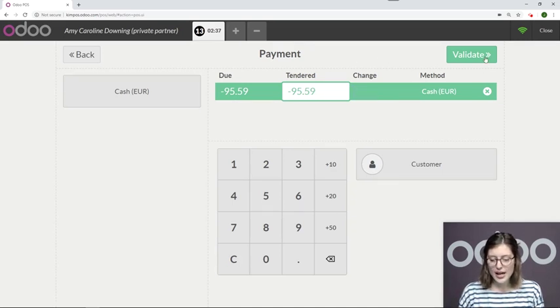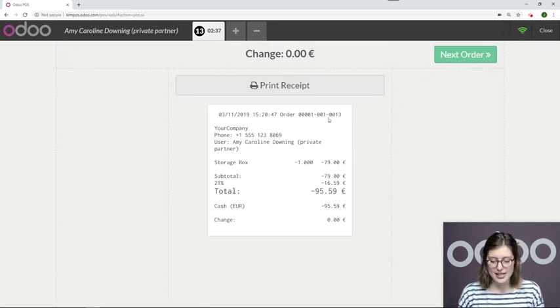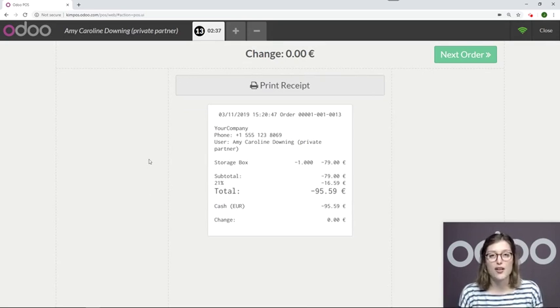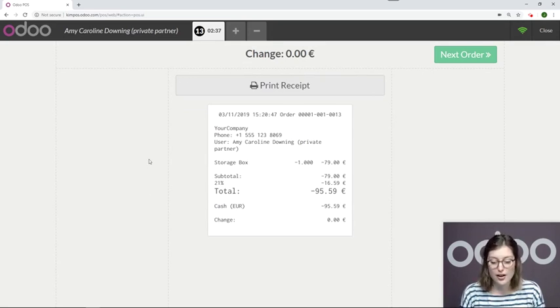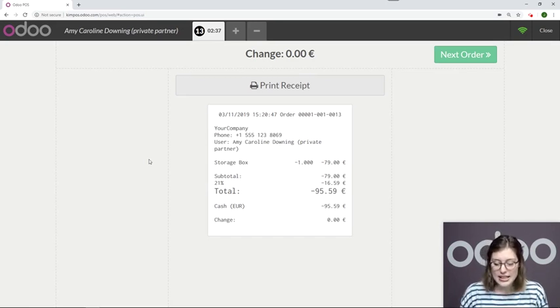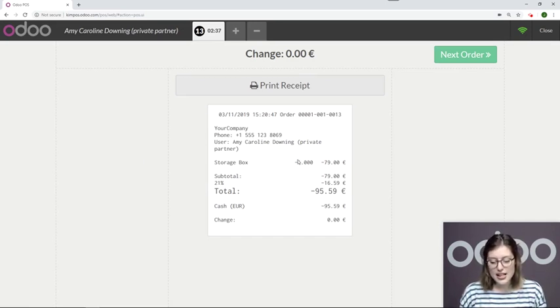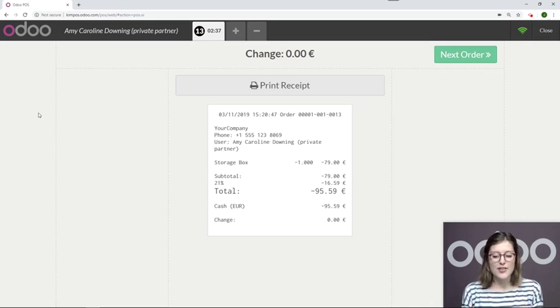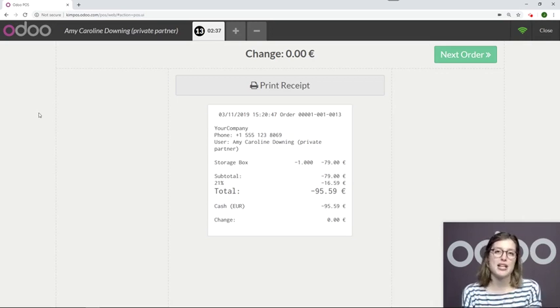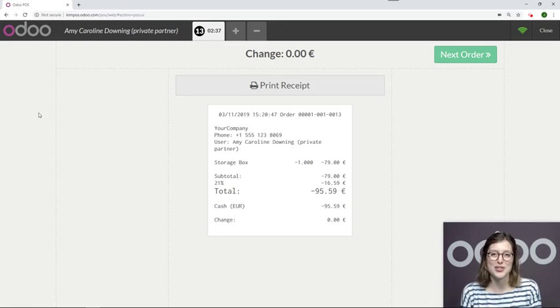All right, now I'll go ahead and validate this, and so we have the receipt right here which you can print so that your customer has a record of it, and of course we have a record of this return as well. We see that the total is in a negative amount because instead of having a profit and taking money from the customer, we gave the money back and we kept the product that he returned.